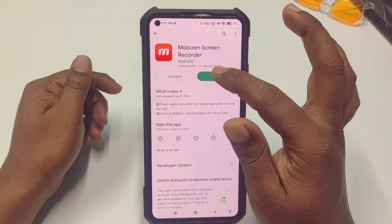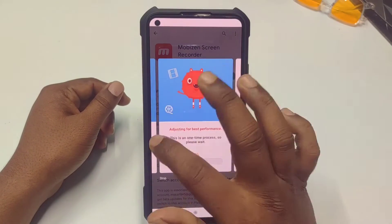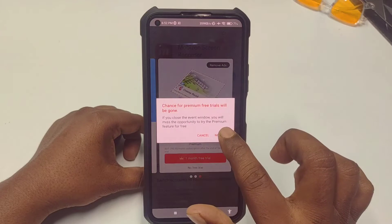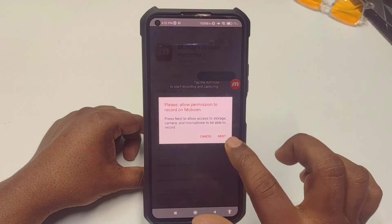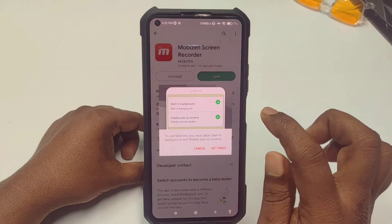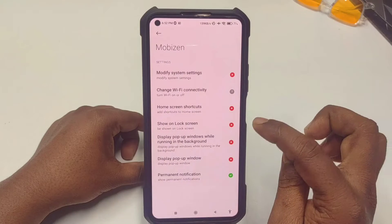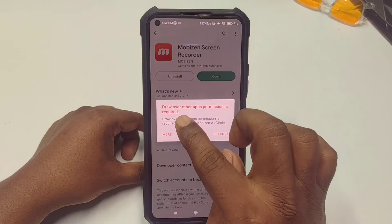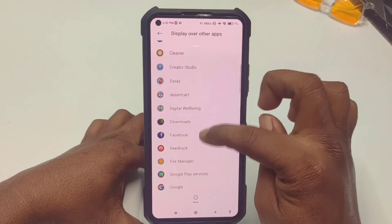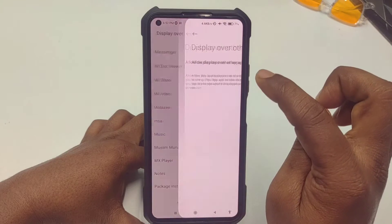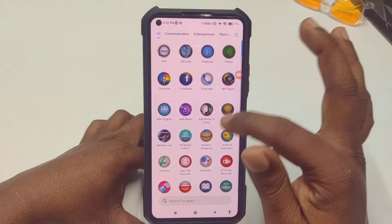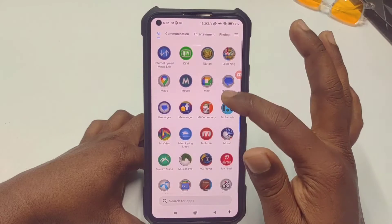After installing, click on the Open option. You will see this kind of interface — just swipe right. You will see an ad, so get back from here. Click 'No Trial', then click 'While Using the Application', tap on it, then click Allow. Then go to Settings — draw over other apps permission is required, so click the Settings option, then Display Over Other Apps. Find Mobizen there and click Allow Display Over Other Applications.